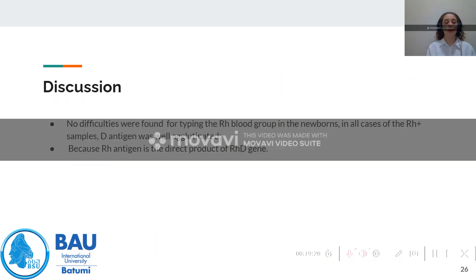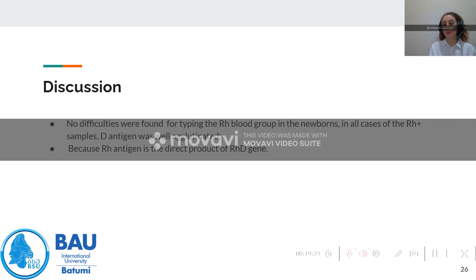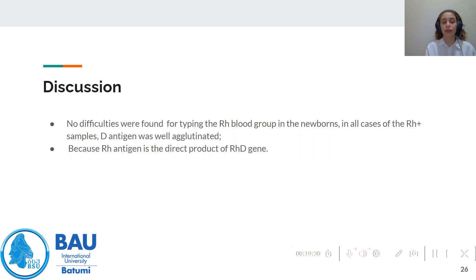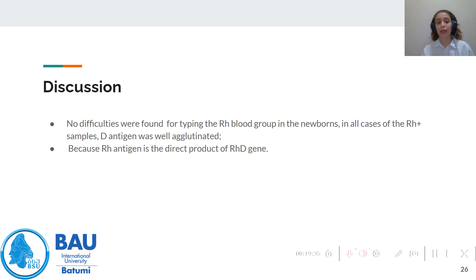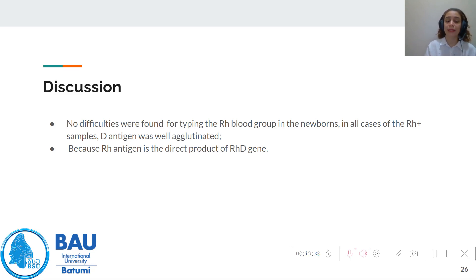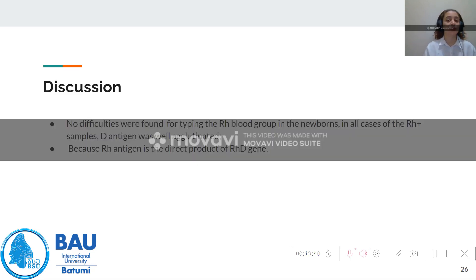We did not find any problems when detecting the RH status of the newborns. All RH agglutination was clearly visible and well-defined, signifying good expression of the RH D antigen. This is likely because the RH antigen is a direct product of the RHD gene.